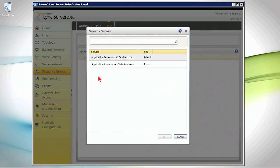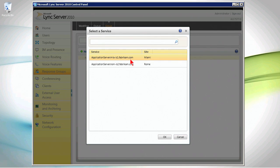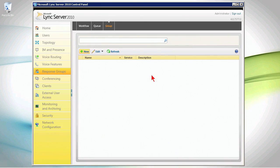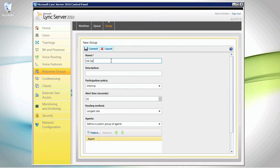First of all, select a service. This is running off of the application service. So, we're going to do this one for Miami. This will be a very specific group in the Miami pool. And let's just say that this is my North America sales group.